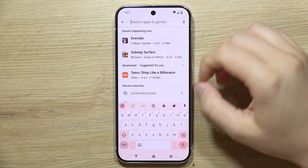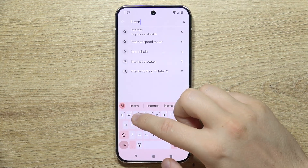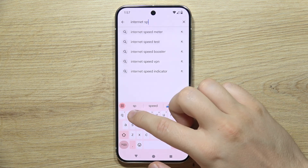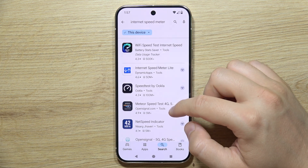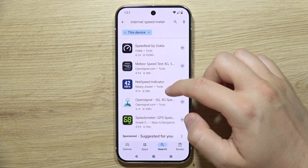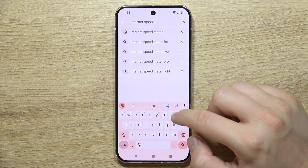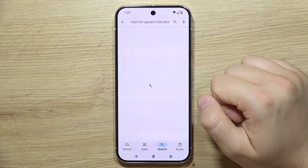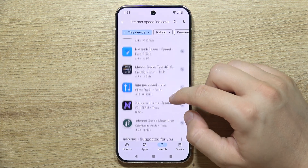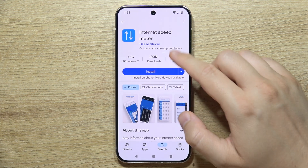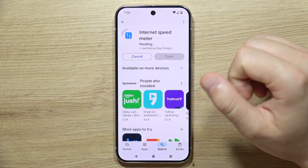Click here and input the search phrase 'internet speed' — actually, let's change it to 'internet speed indicator.' There we go. We'll have to get this application called Internet Speed Meter, and click on the install button.